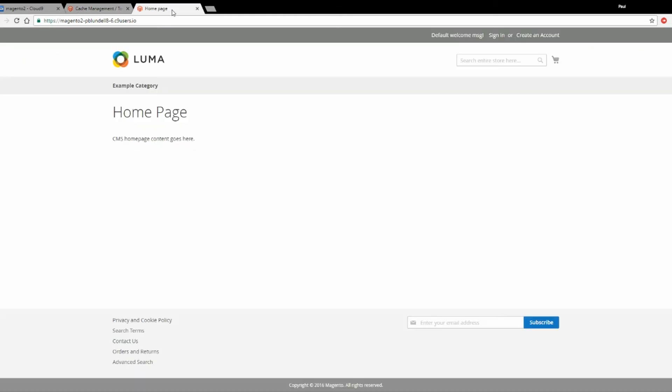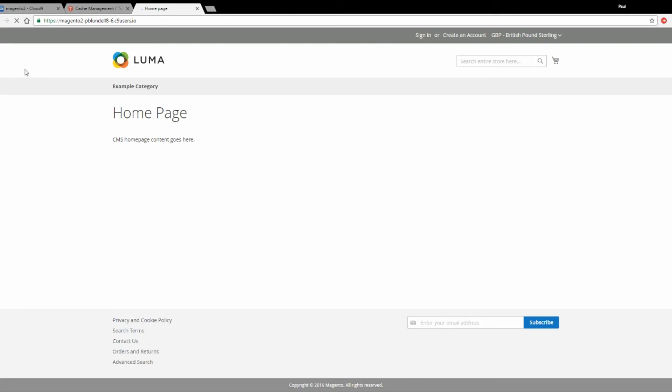Once you've done that, go to your front end and refresh the page, and hopefully you'll now see a new dropdown appear in the header of your website where you'll be able to change the currency value.